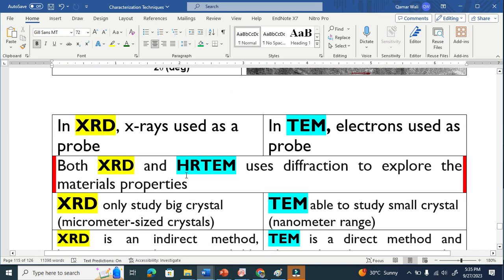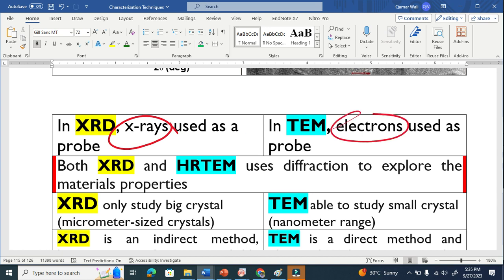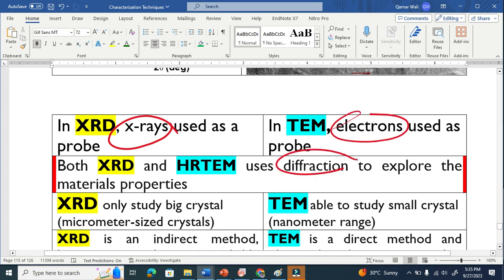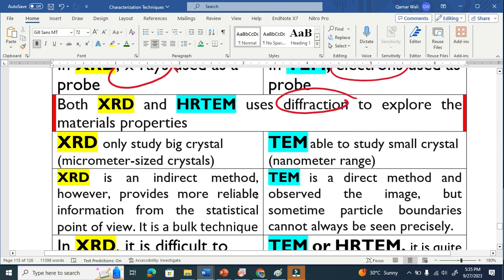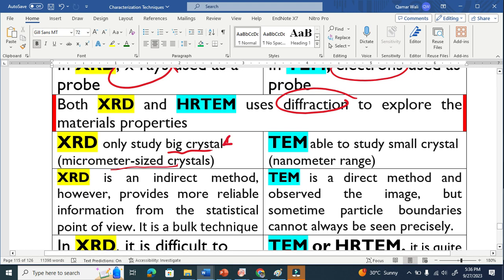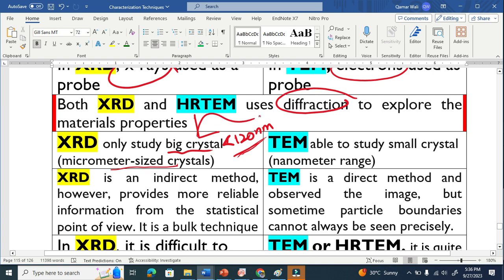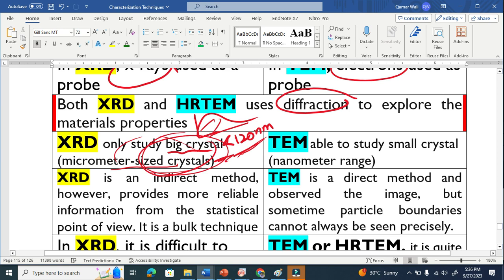Now let us differentiate the two techniques. In XRD the probe is X-rays; in TEM the probe is electrons. Both techniques use diffraction phenomena to explore material properties. XRD studies large crystals — micrometer-sized crystals. If we decrease the size below 120 nanometers, it becomes difficult for XRD, because of the broad peak. We get a broad peak and cannot tell whether the material is amorphous or a nanomaterial — that is where the problem arises.